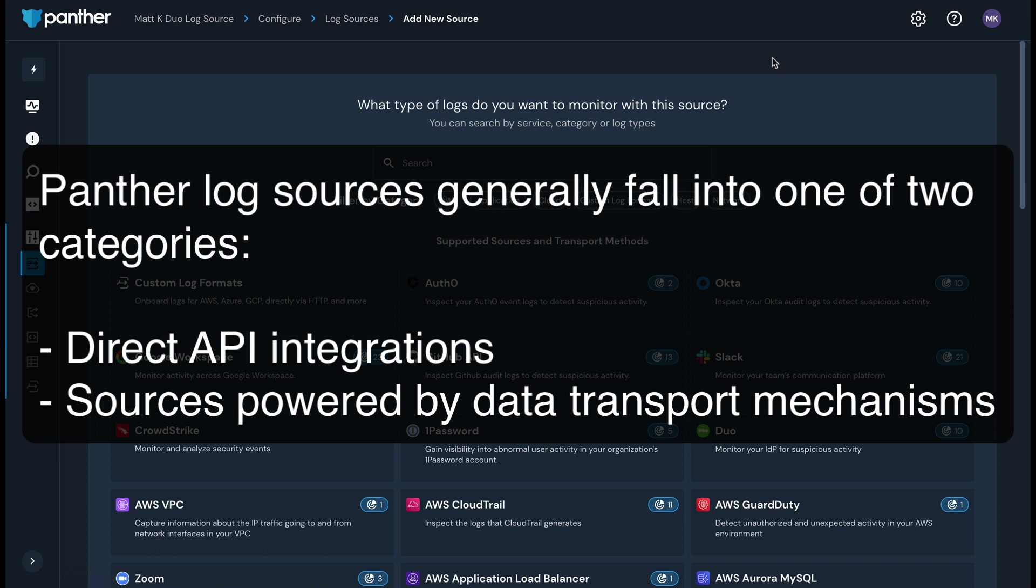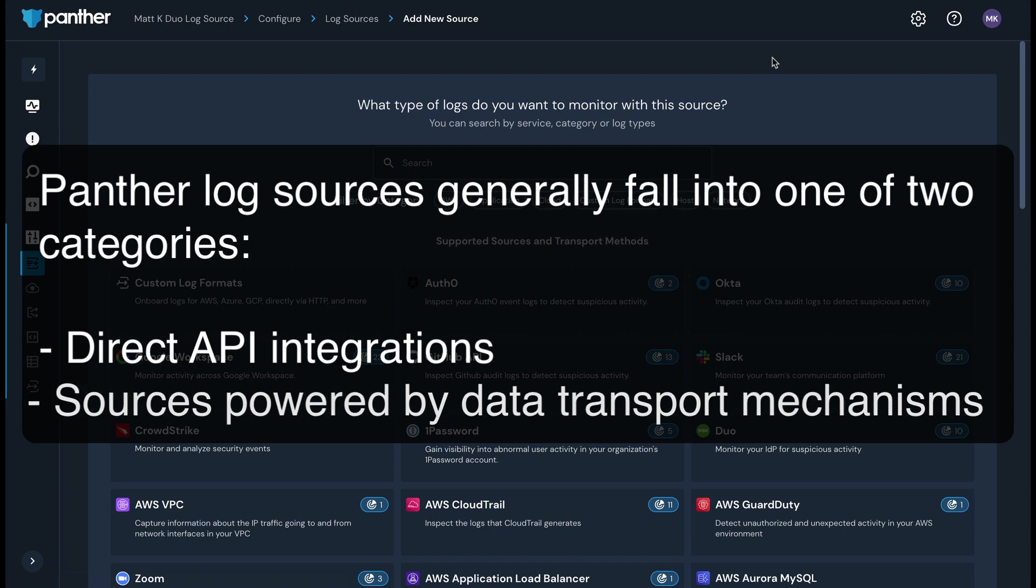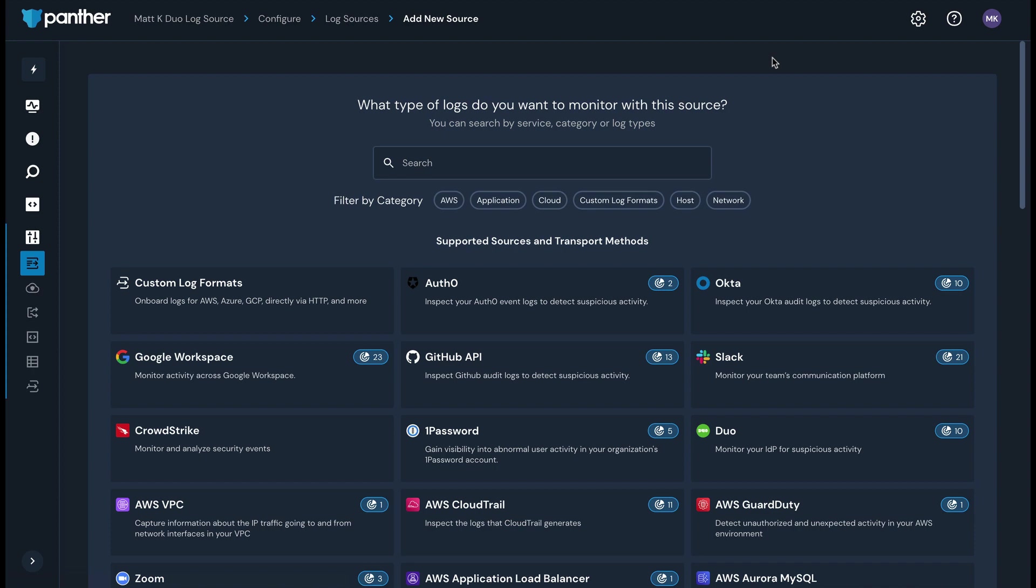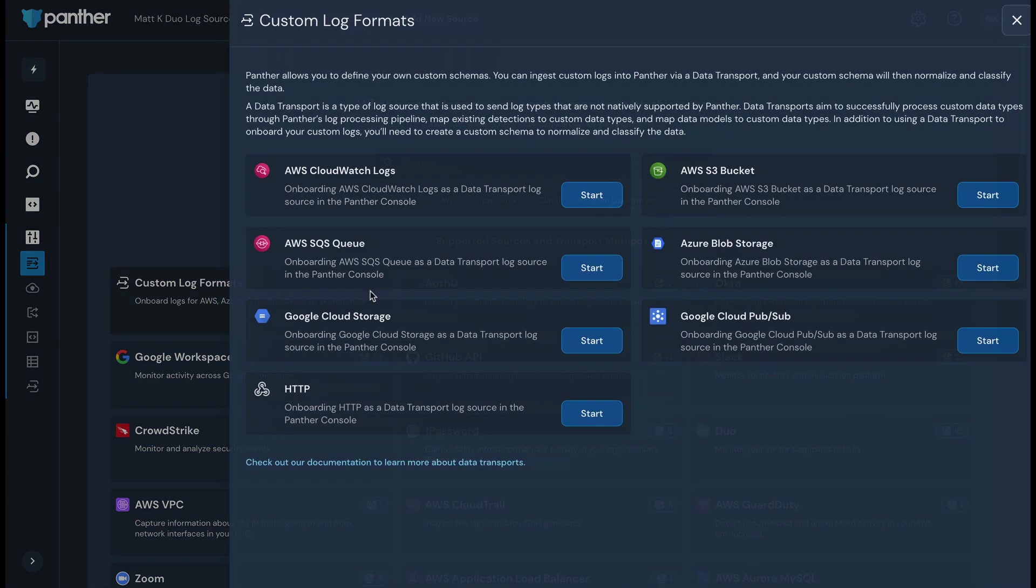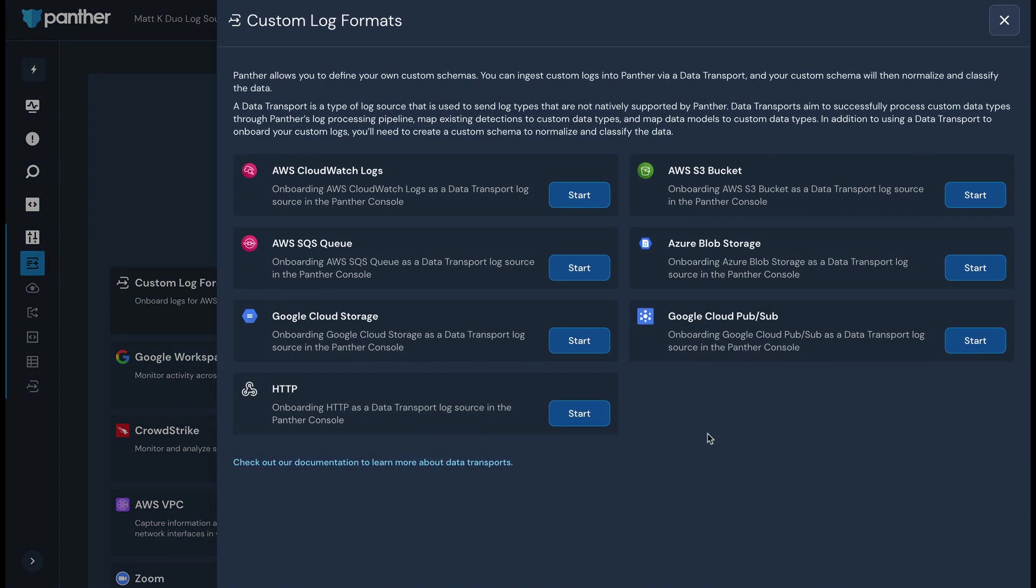Our Slack, Duo, and Okta integrations are examples of our direct integrations, while most of our AWS integrations require setting up S3 or SQS as a data transport mechanism. You can also use the HTTP or custom log formats option to set up ingestion for log sources that we do not have a built-in integration for.